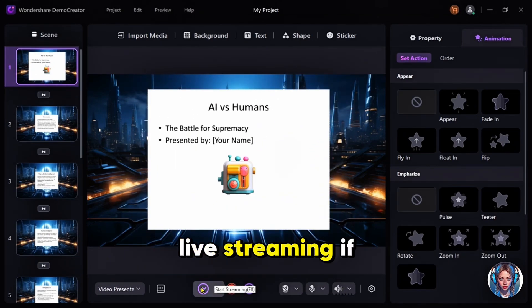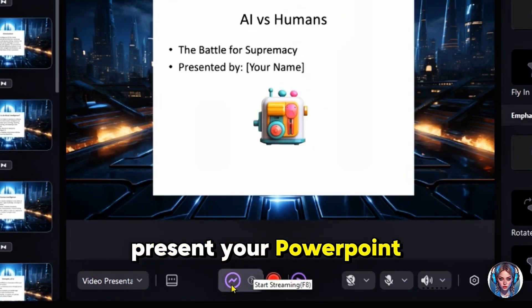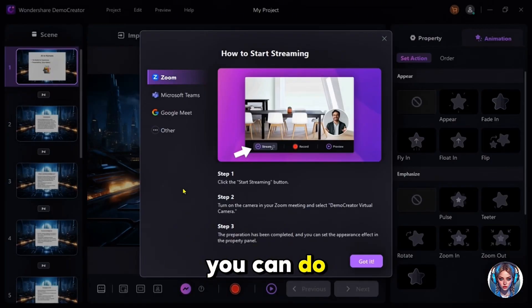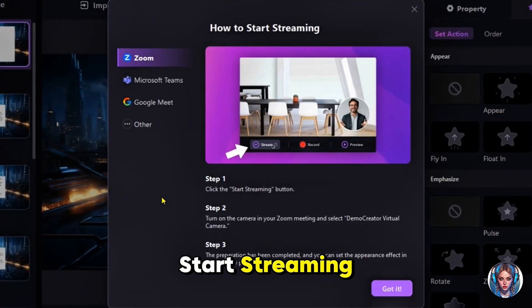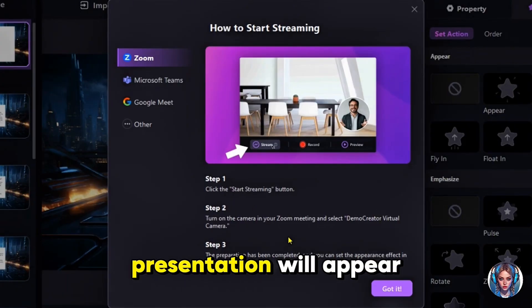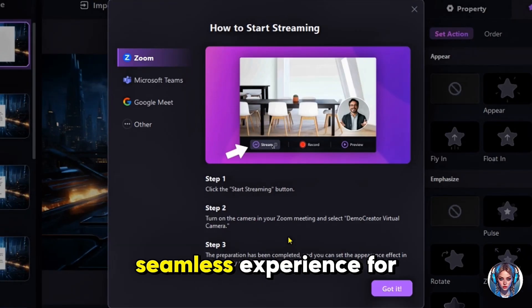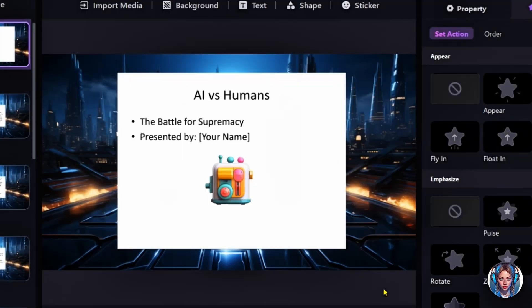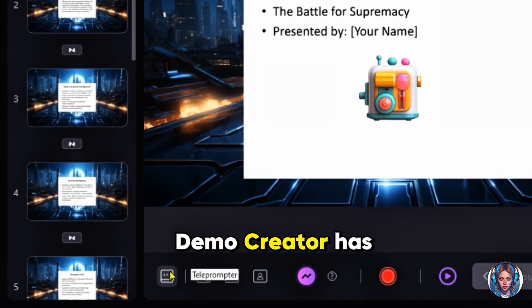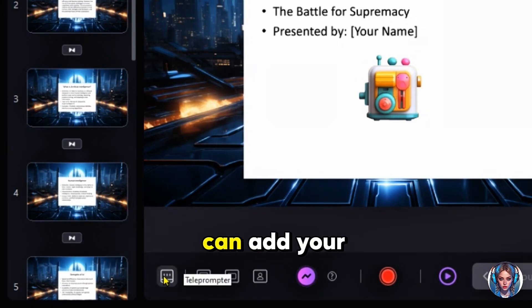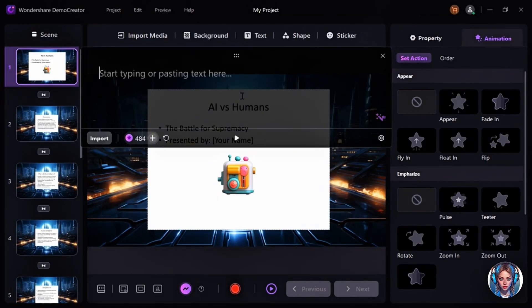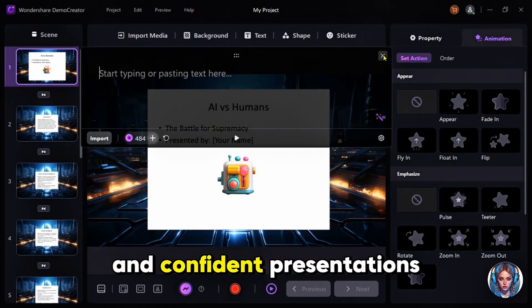Here's a really cool feature: Live Streaming. If you want to present your PowerPoint in real time on platforms like Zoom, Microsoft Teams, or Google Meet, you can do that directly from Demo Creator. Just click on Start Streaming, turn on your camera in your Zoom meeting, and select Demo Creator Virtual Camera. Your presentation will appear directly in your meeting, making it a seamless experience for your audience. And if you're someone who struggles with remembering what to say during presentations, no worries — Demo Creator has a built-in teleprompter where you can add your text, and while presenting, you can read from the screen without losing eye contact with your audience. It's a game-changer for smooth and confident presentations.